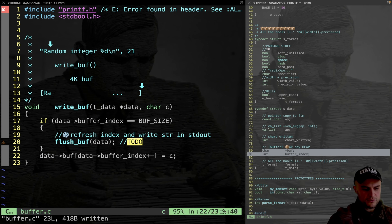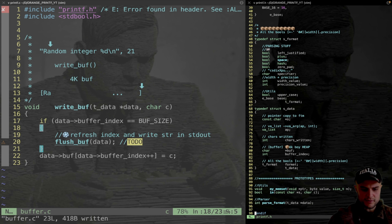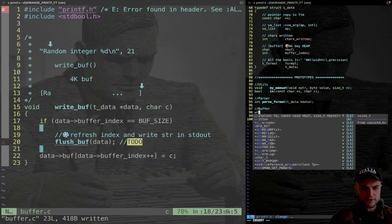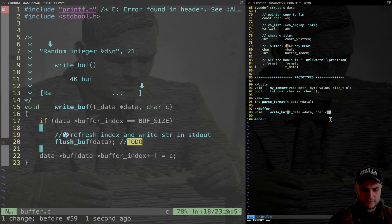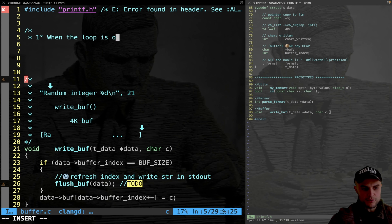The write_buffer function first checks if the buffer is full and flushes if needed, otherwise just stocks the char. The prototype is added to the header. flush_buffer is called in two scenarios: when the loop over the format string finishes, as seen in printf.c after the loop, and when the buffer reaches 4K capacity.